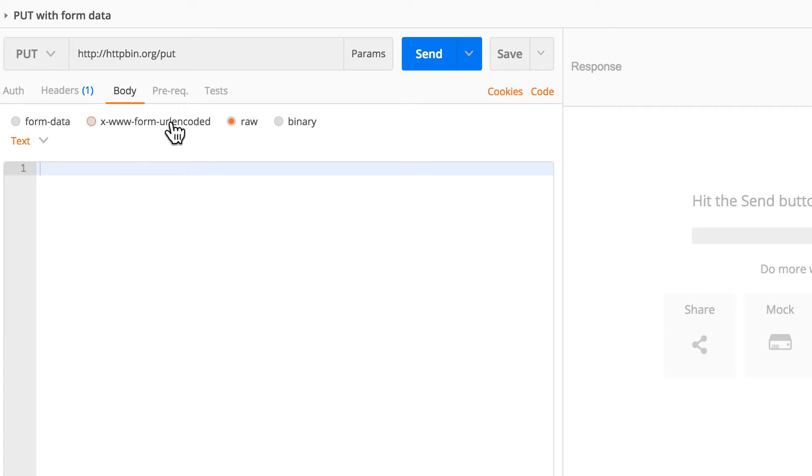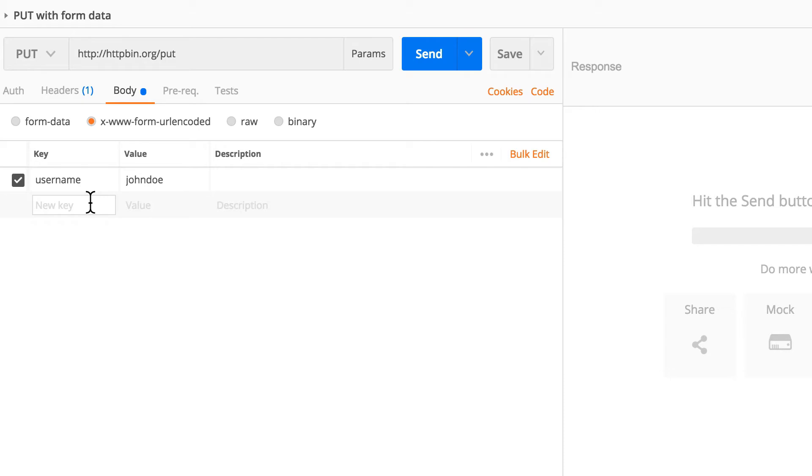Now we use this form data, and this is basically in the website's world the equivalent of posting a form and getting some fields. For example, this form has a username John Doe.